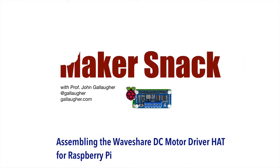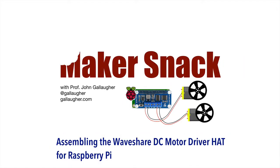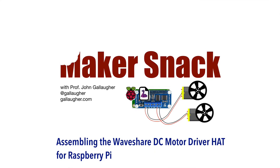Make a snack. Assembling the WaveShare DC Motor Driver Hat for Raspberry Pi with CircuitPython. Hello bot builders.